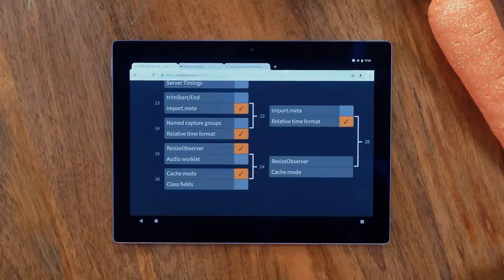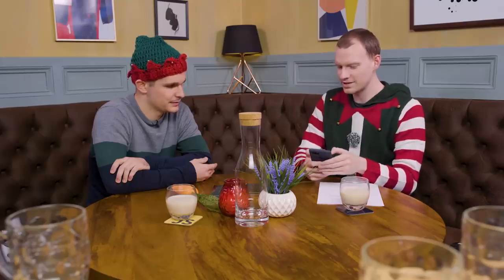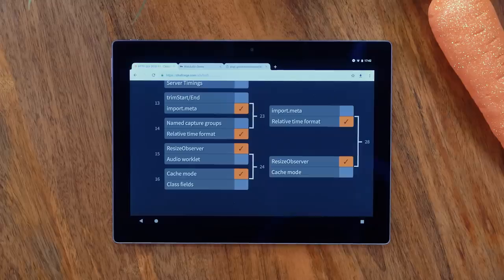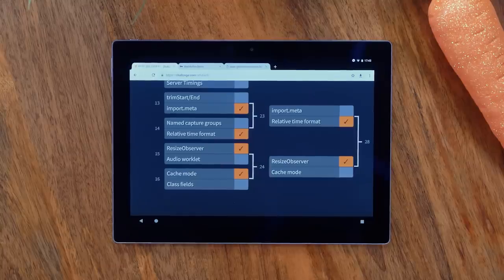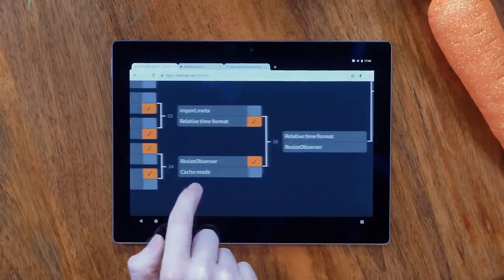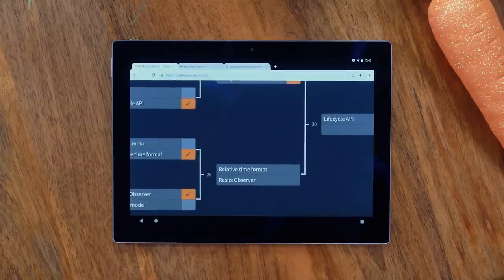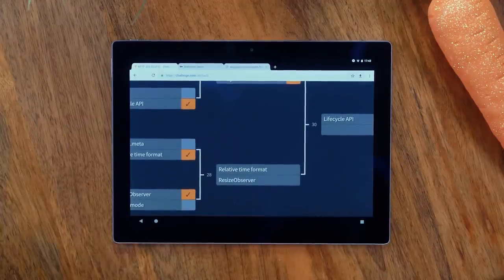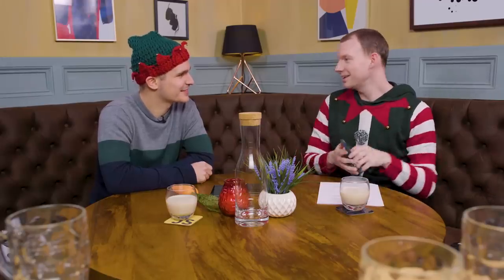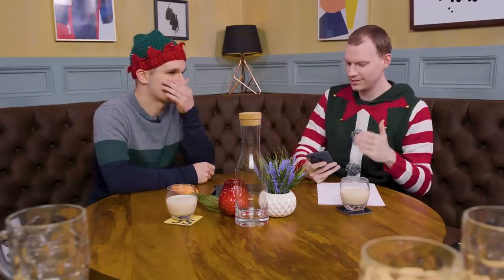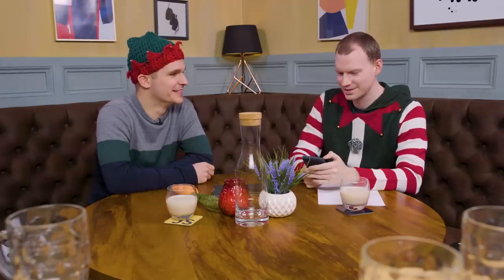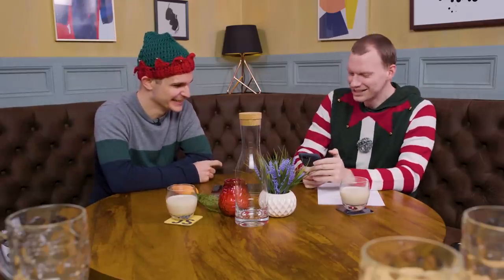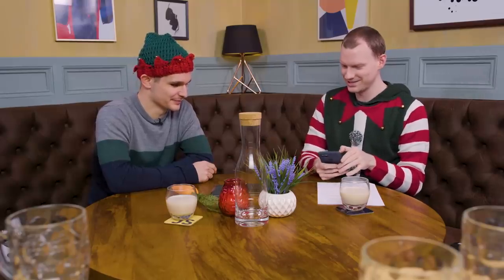So next bit — we already said it. Resize Observer vs Relative Time Format. It's still Resize Observer for me. I agree — the amount of times I've wanted Resize Observer in the past, it's loads. Loads times two, I would say. So let's put Resize Observer through to the next round.